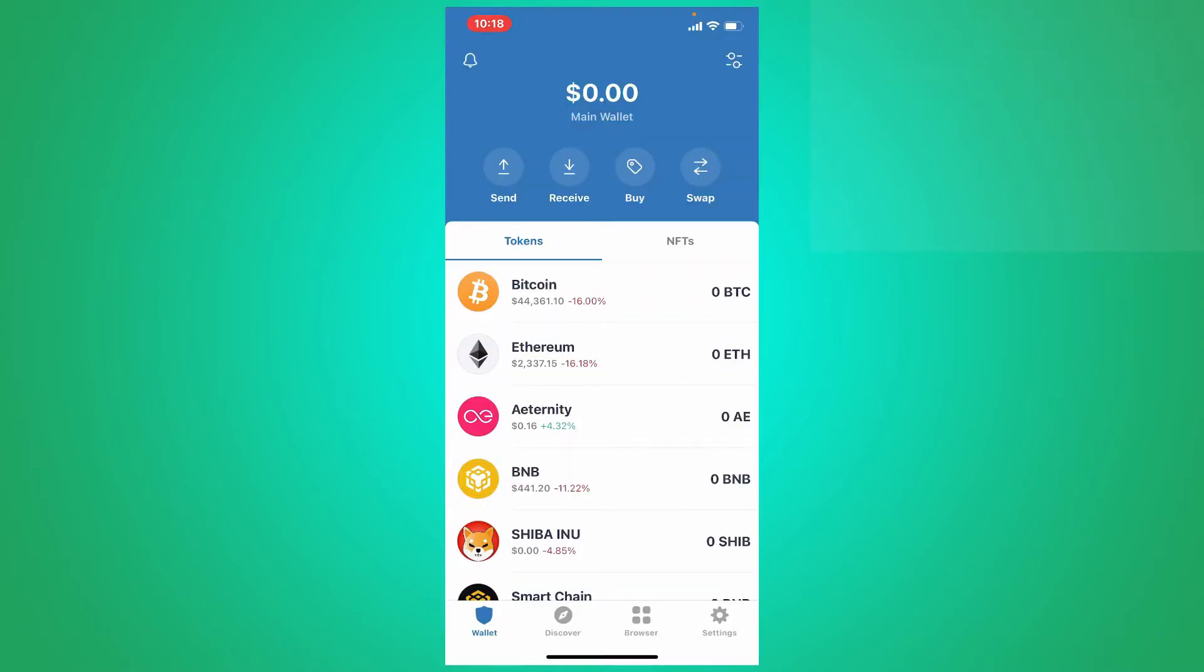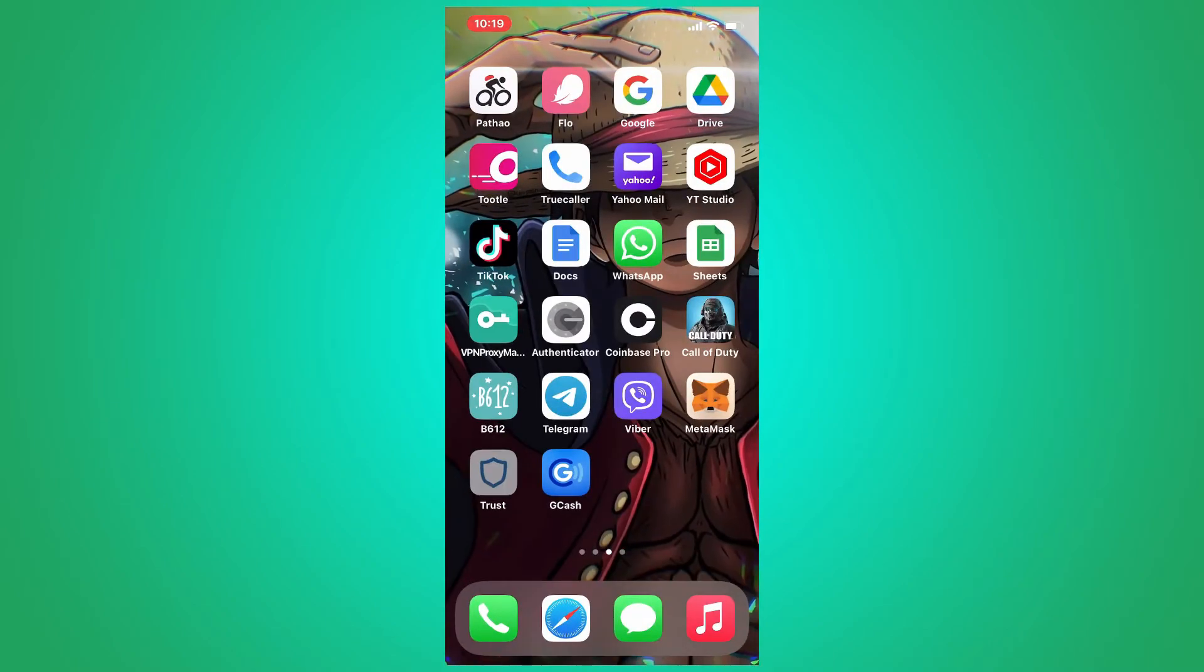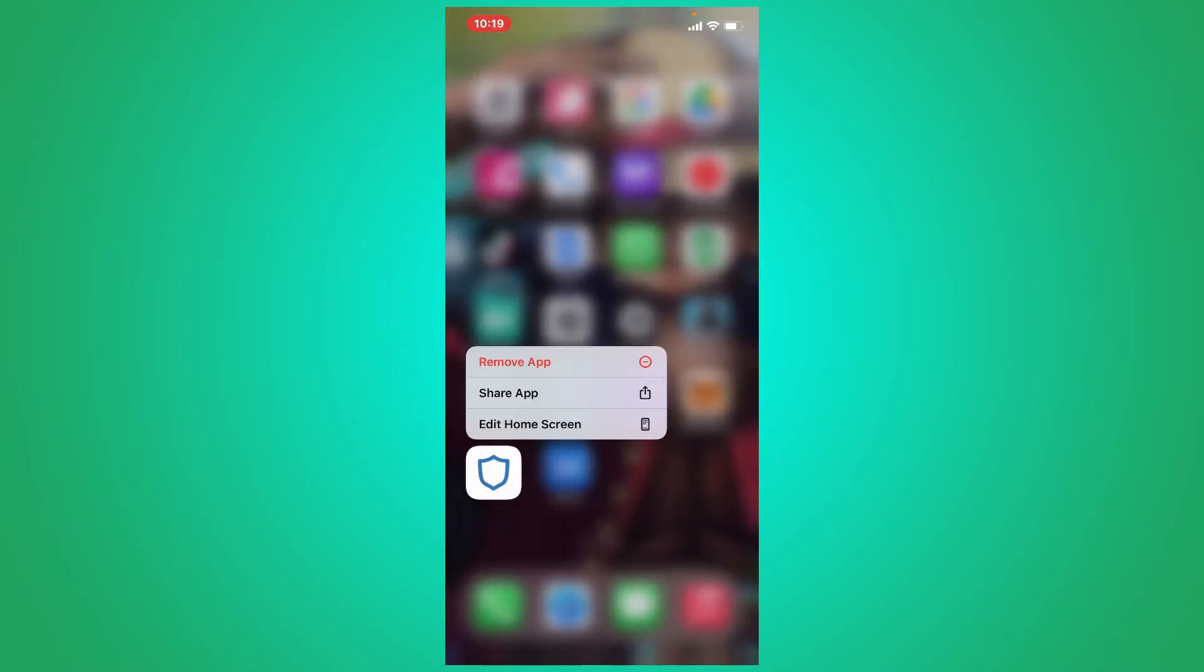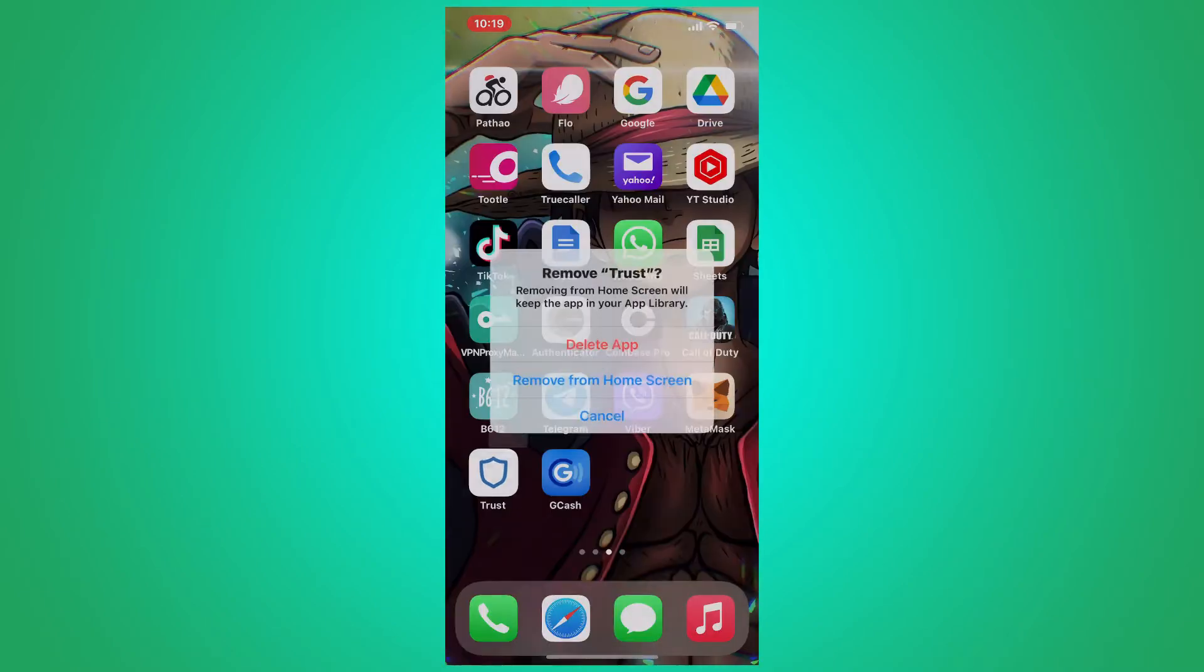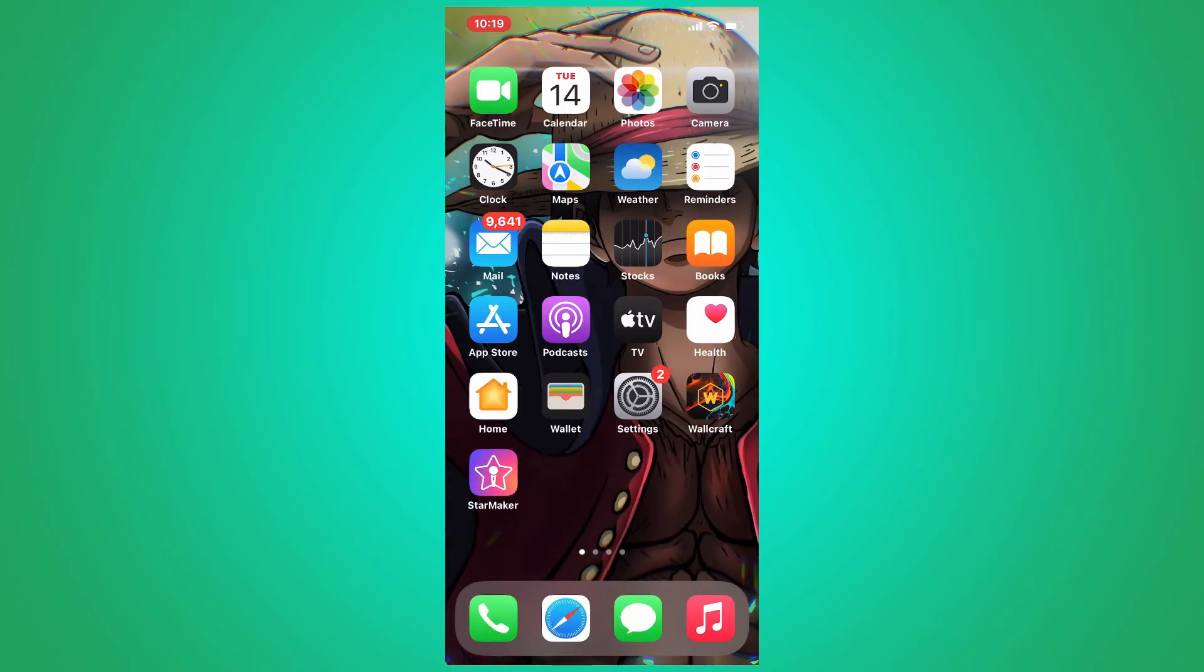If you're not being able to show balance on your Trust Wallet even if you have some balance in it, then the first thing you can do is to delete your Trust Wallet application from your mobile device. Simply press and hold Trust Wallet app and tap on Remove App. Tap Delete App in order to delete the application entirely from your system.